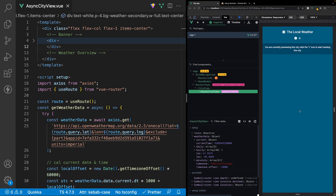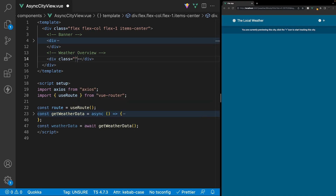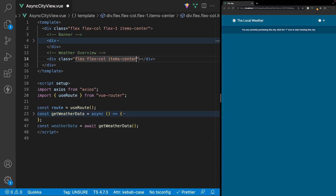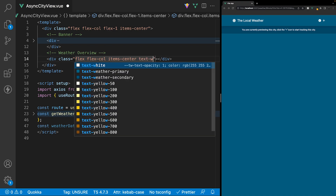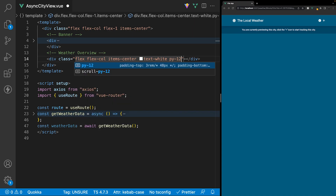For the remainder of this video I'll be going over the layout quite quickly, so if you're confused about where I'm getting particular data from, definitely reference the Vue.js DevTools and you should be able to find it inside the object. For the weather overview, we'll create a new div with classes: display flex, flex direction column, items center, text white, and padding top and bottom of py-12.